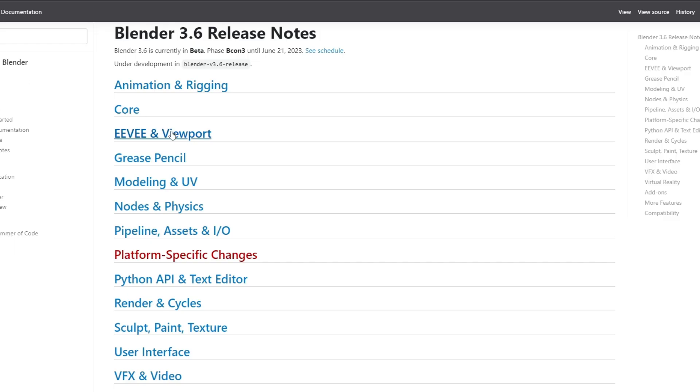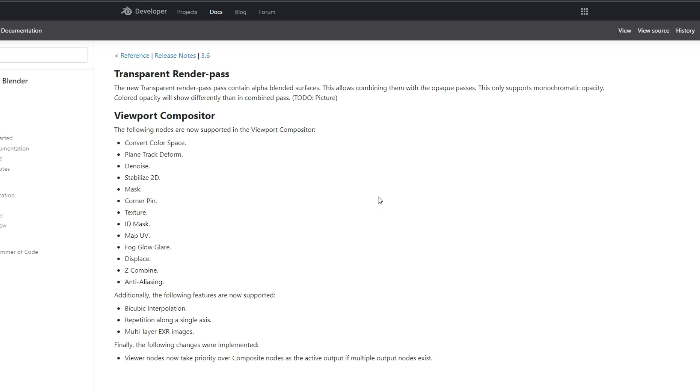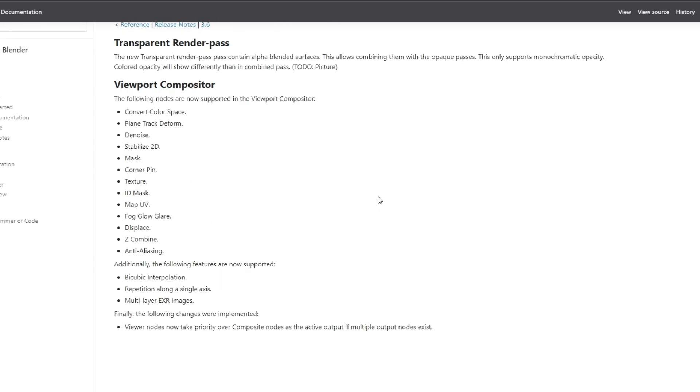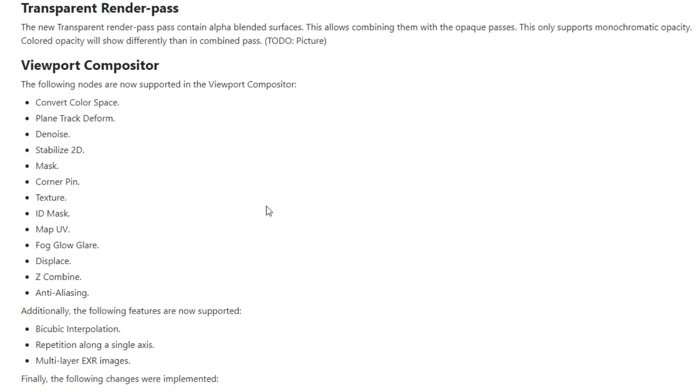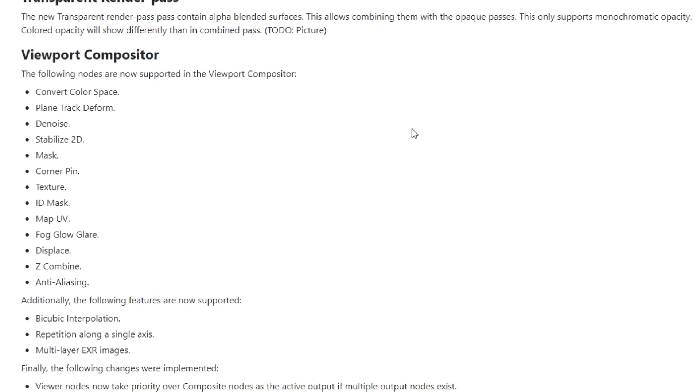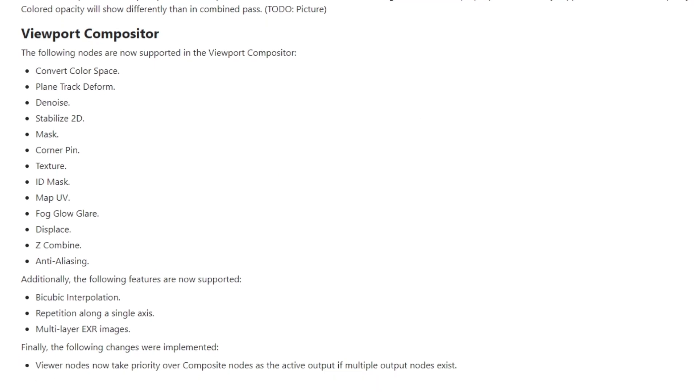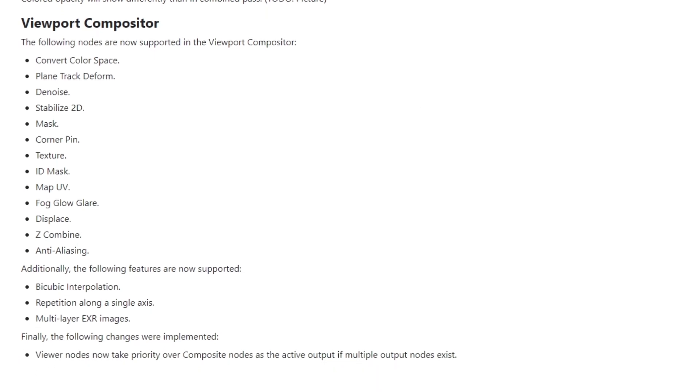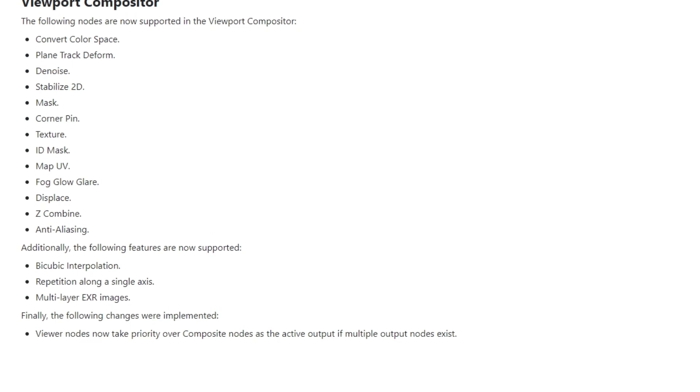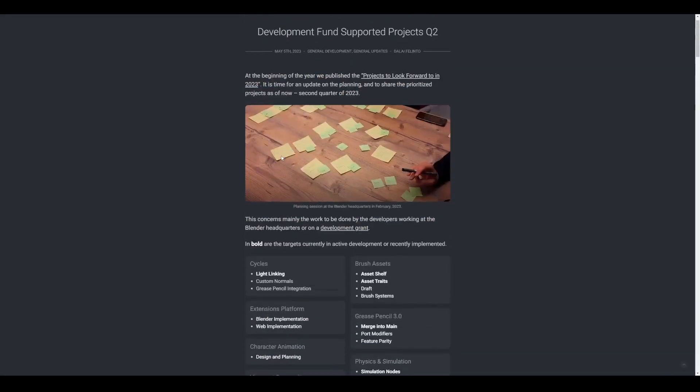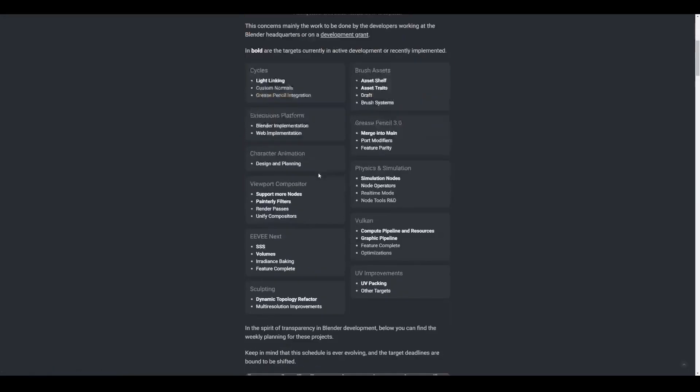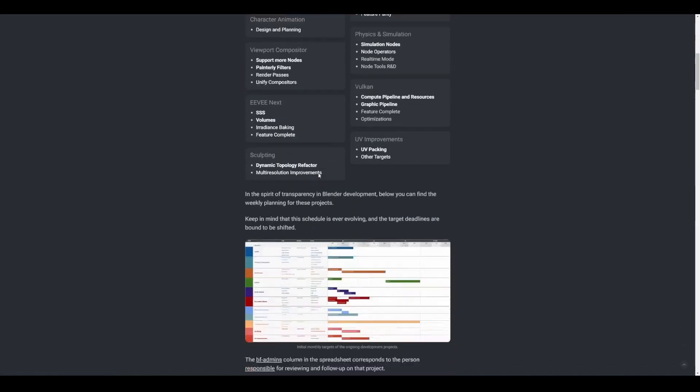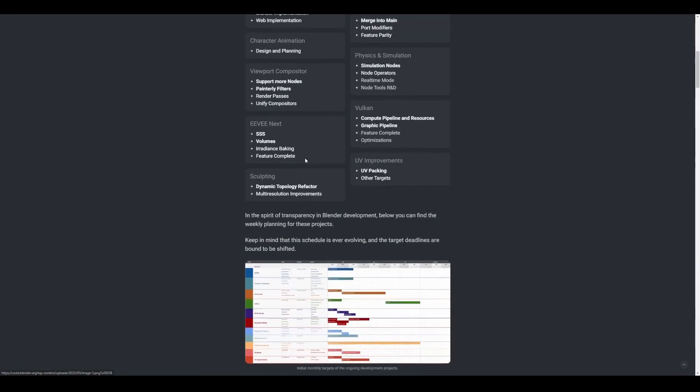Lights, camera, Eevee! And for the Eevee enthusiasts out there, which includes me, Blender 3.6 Beta gives the Eevee renderer a boost with improved performance and new features. Get ready for faster viewport updates, better shadow quality, and enhanced volumetrics. It's like having a mini Hollywood production studio inside your own computer.